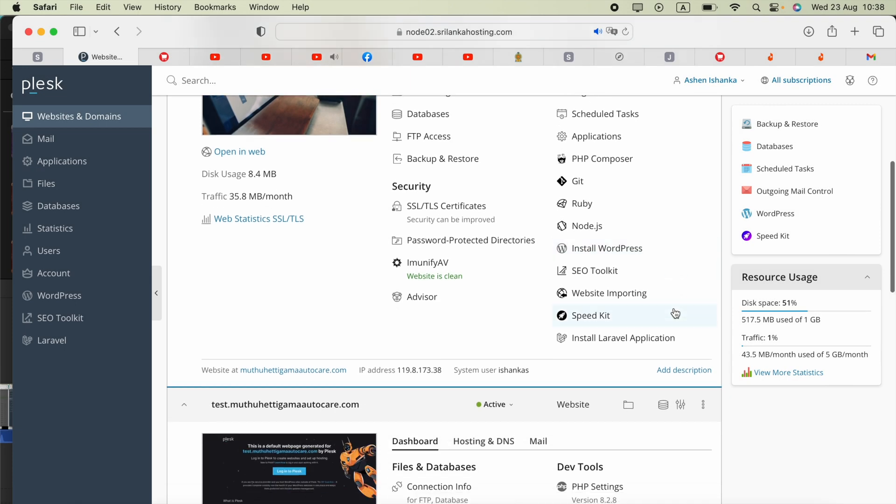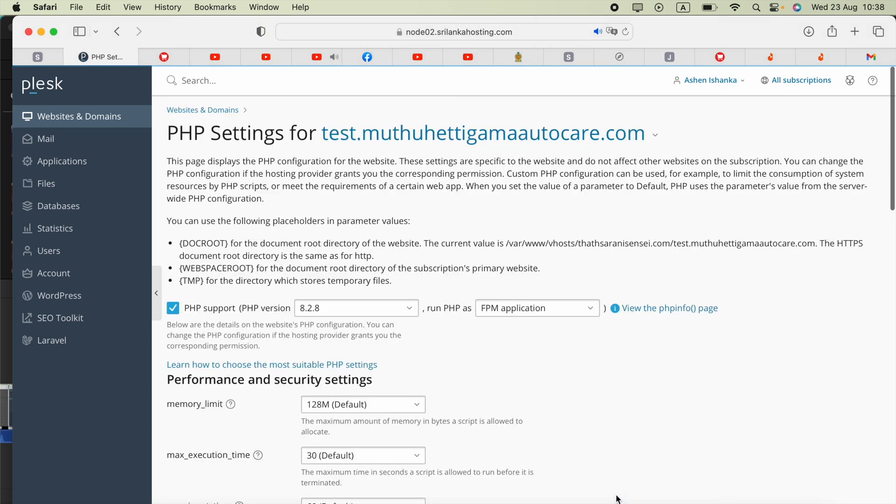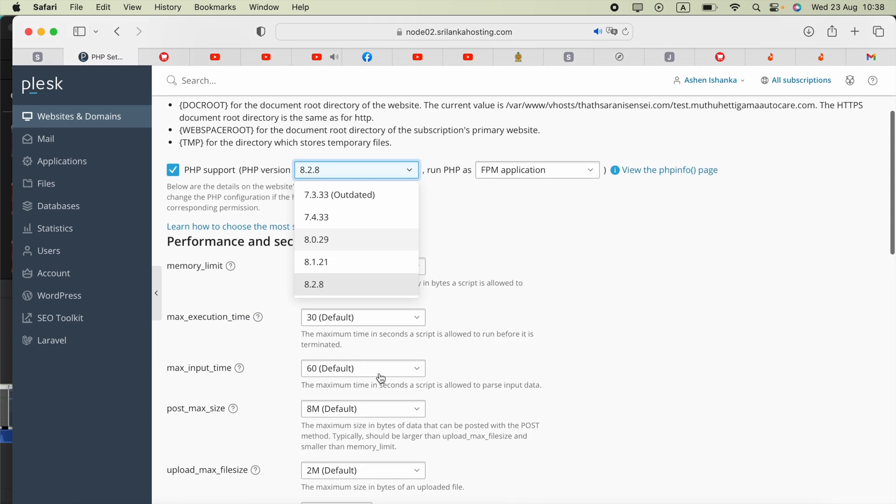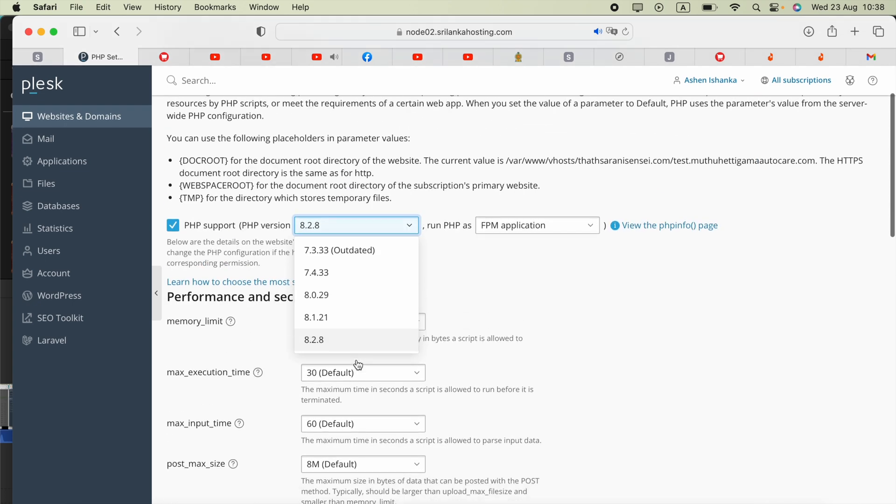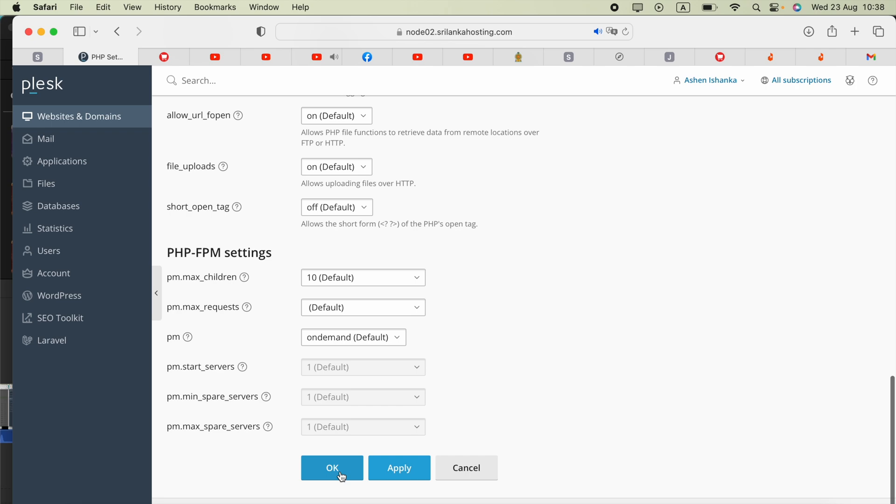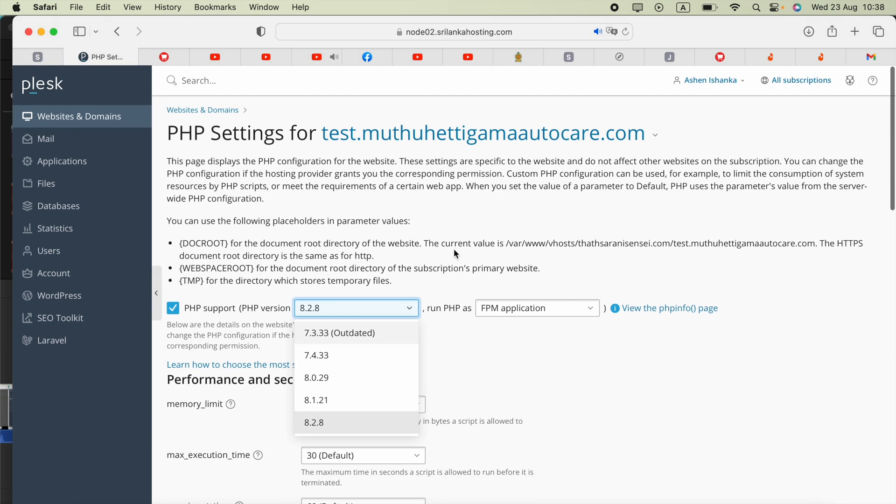One thing to note: if you're seeing any error when you access your site, like PHP version is not supported, you can go ahead and open the PHP settings, take the latest version, and click apply. That way we will fix your issue.